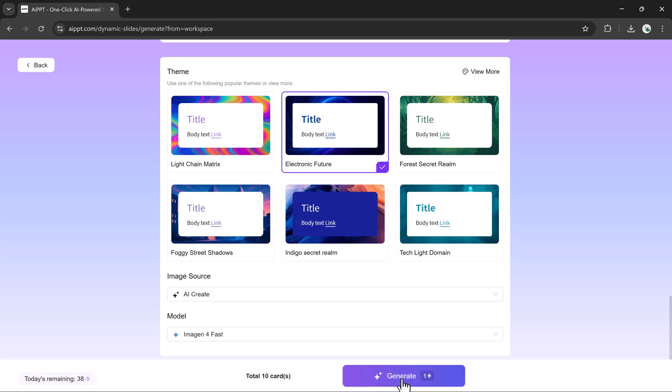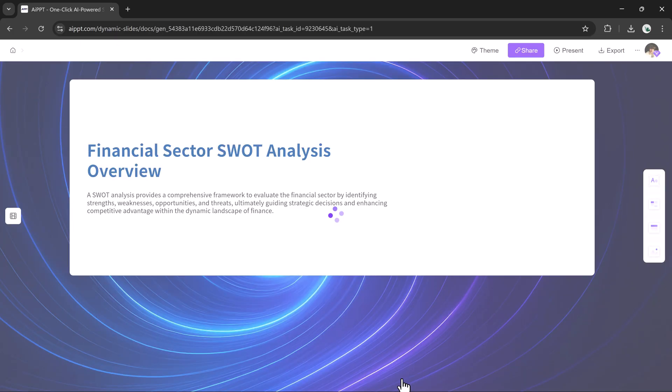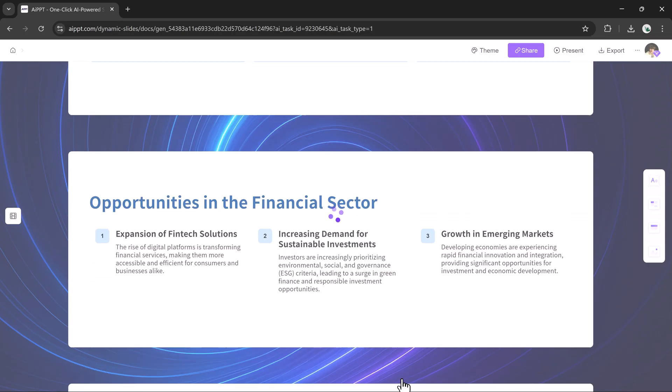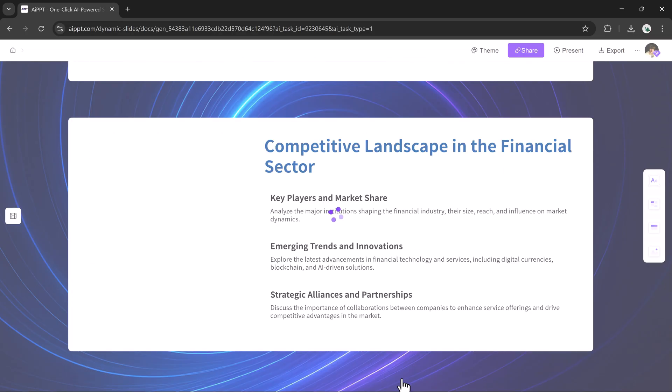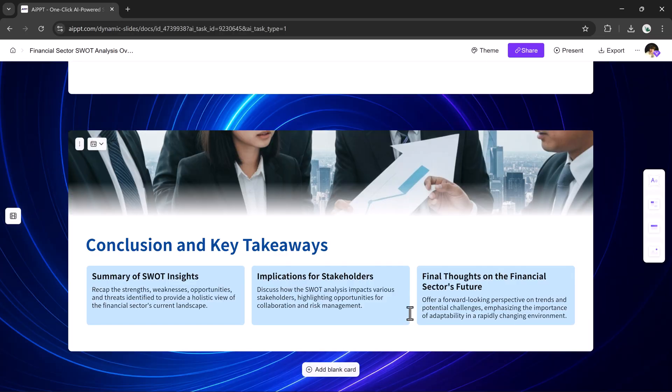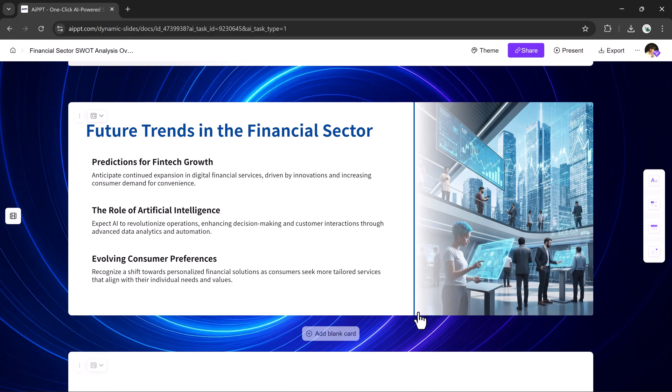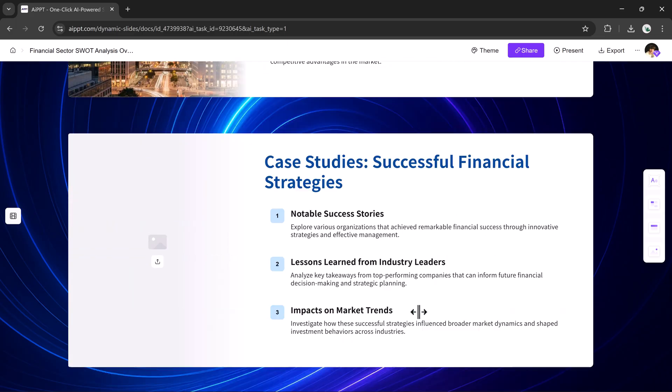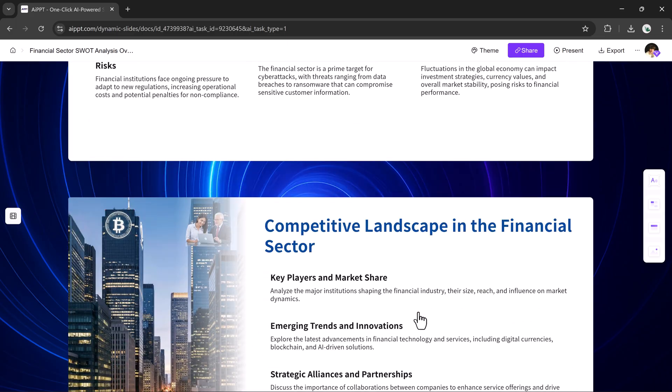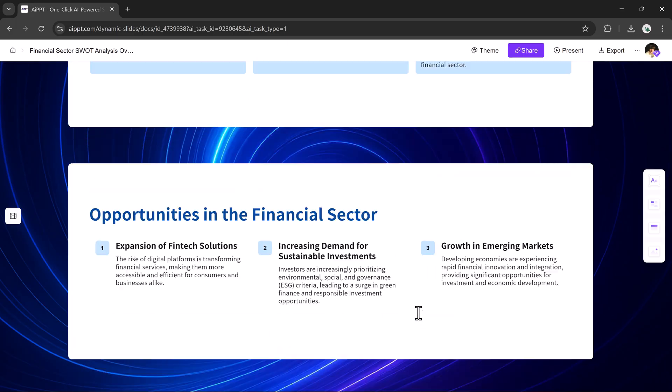AIPPT will then design a dynamic PDF presentation for you, which you can view in full-screen mode, preview page by page, and download instantly.